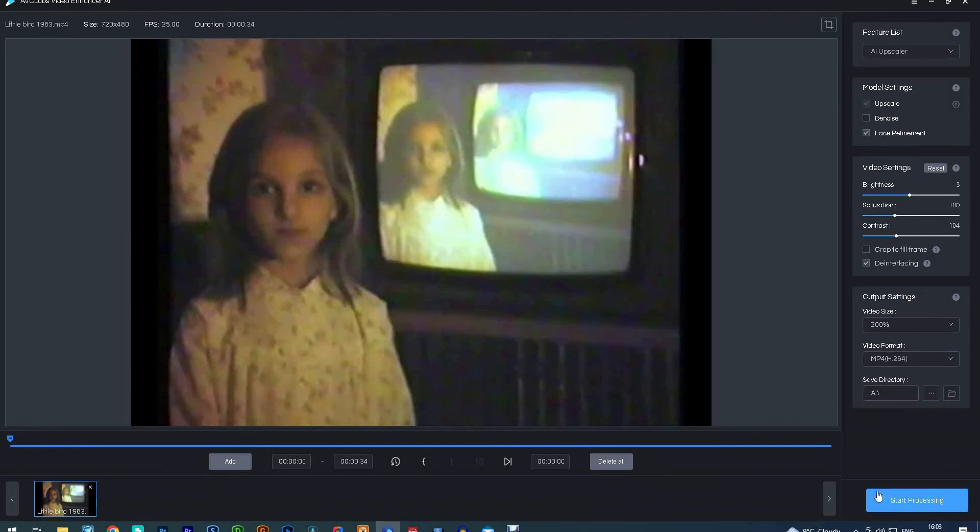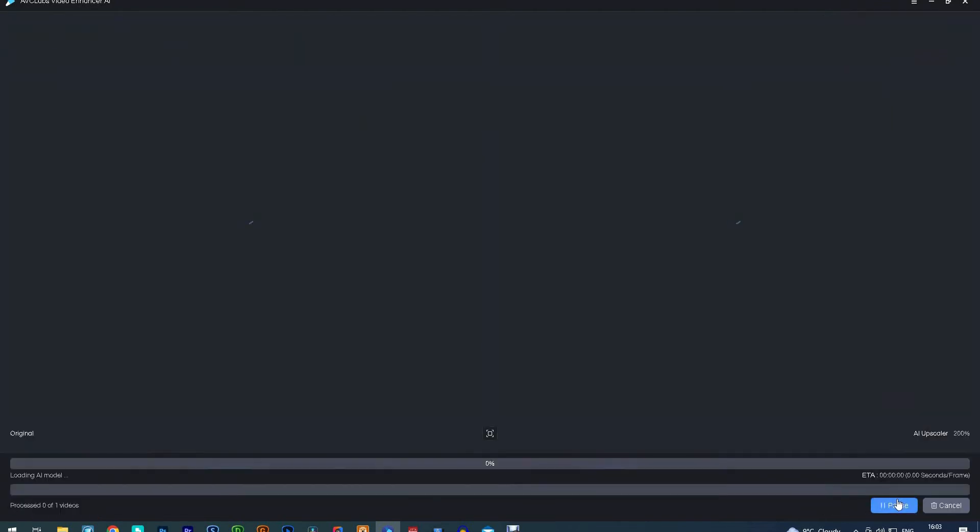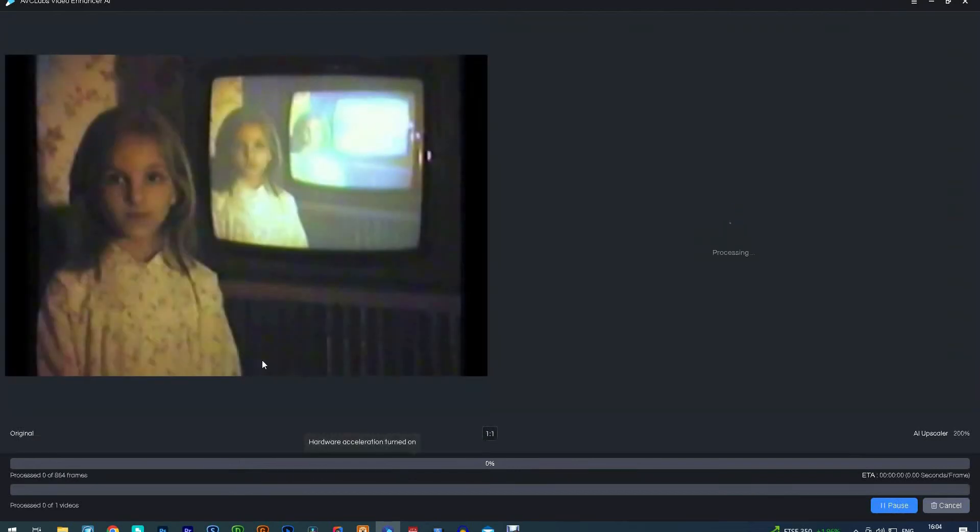If you then change the little centre box to one to one, you will get a preview of before and after on every frame of the film.